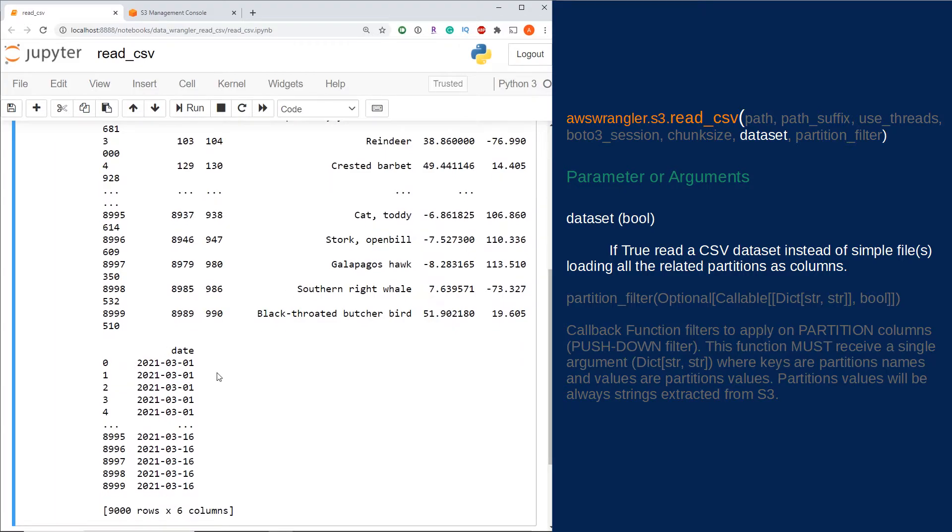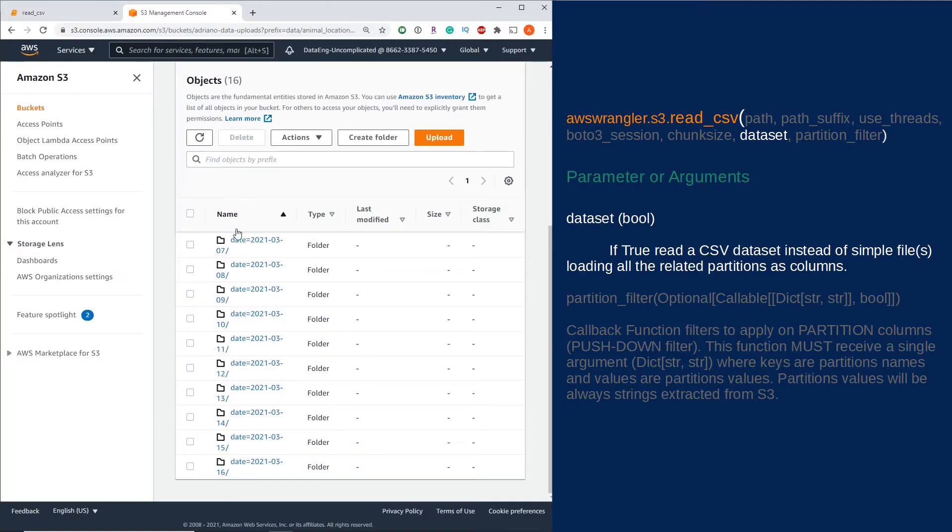Now where is this date coming from? If we go back to our S3 console, as you can see the partition set on the folder itself. It's actually reading this in and assigning it to our data frame column, which is awesome.